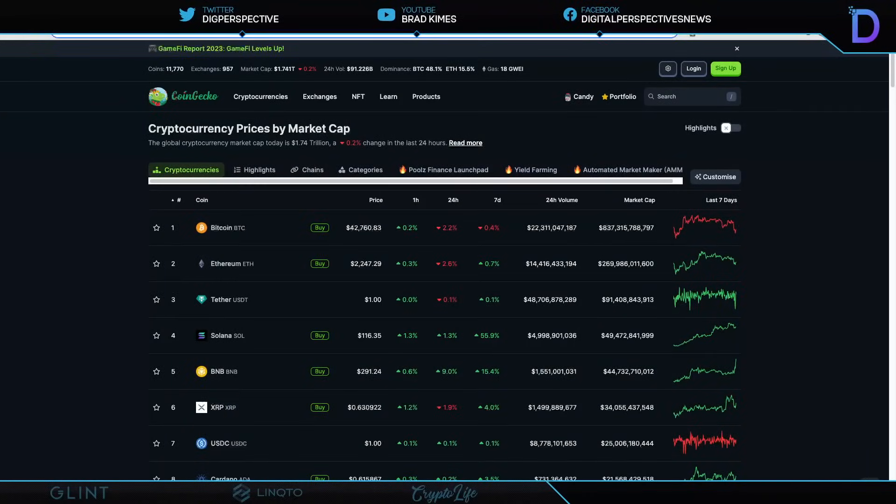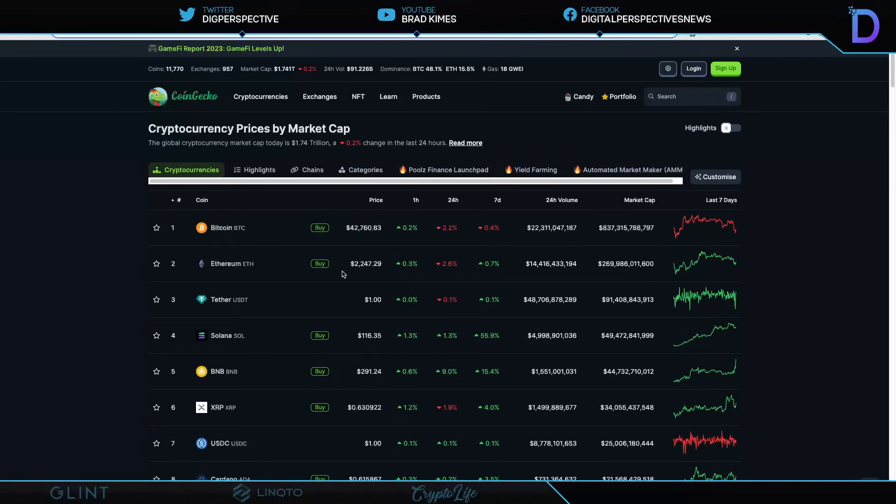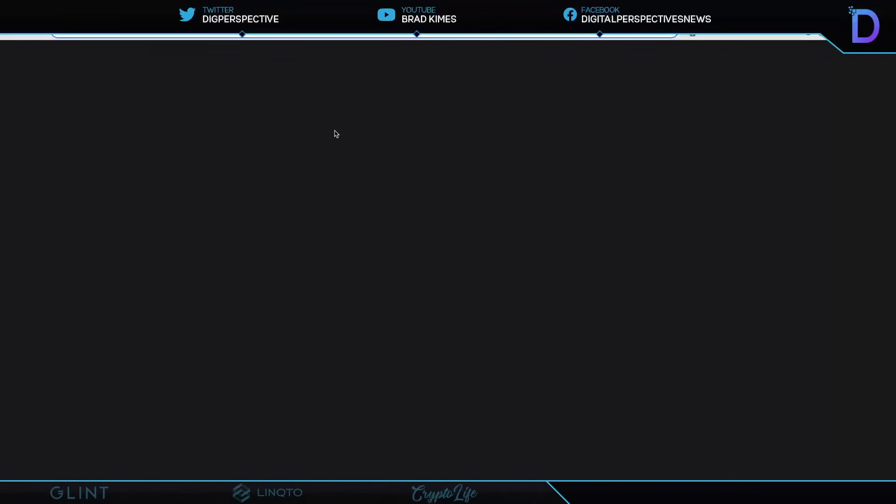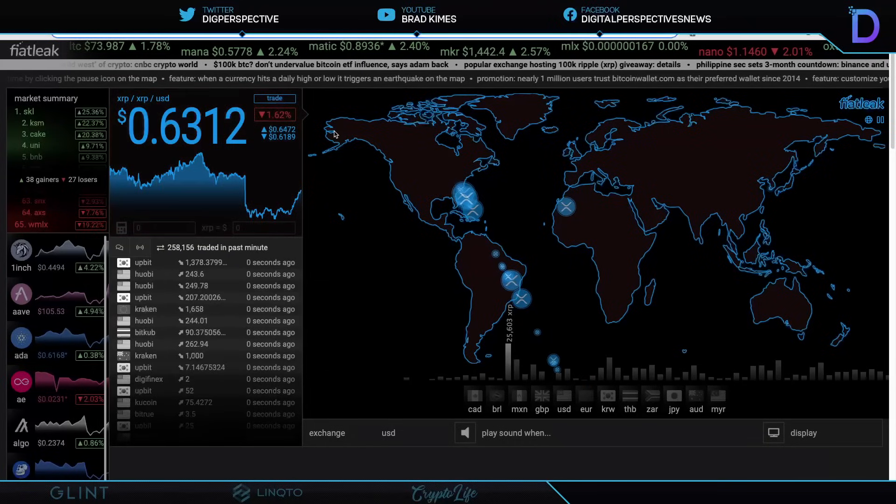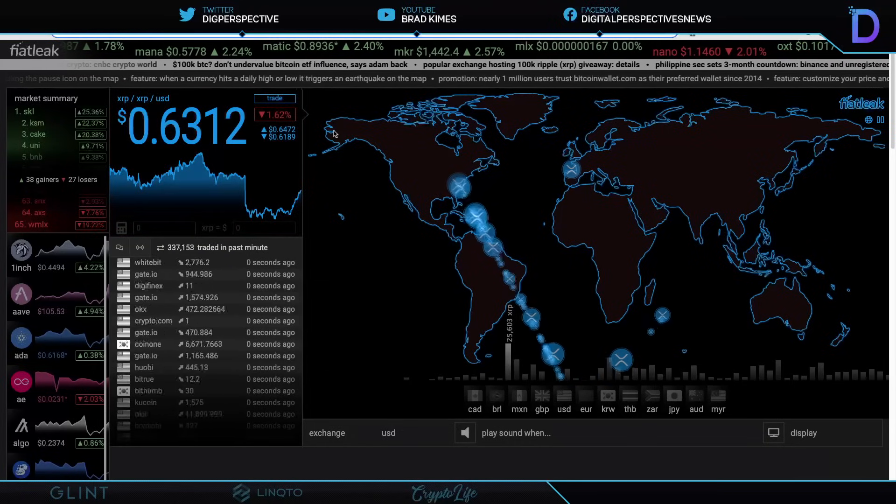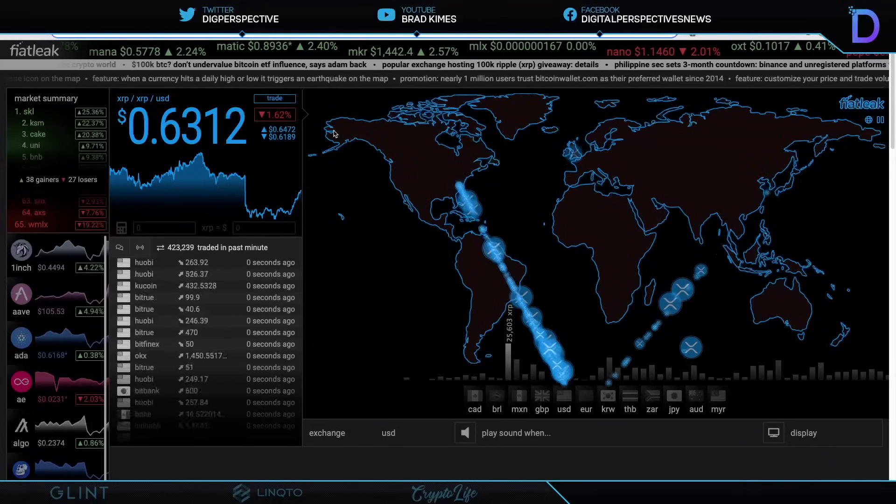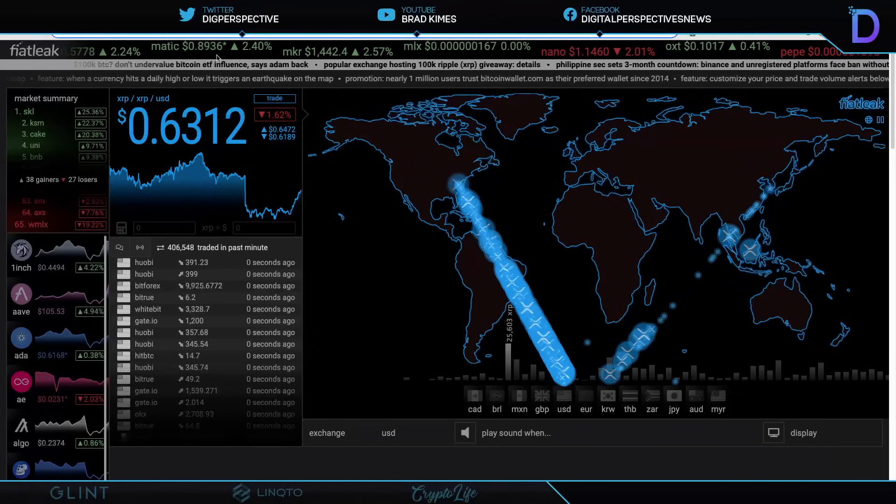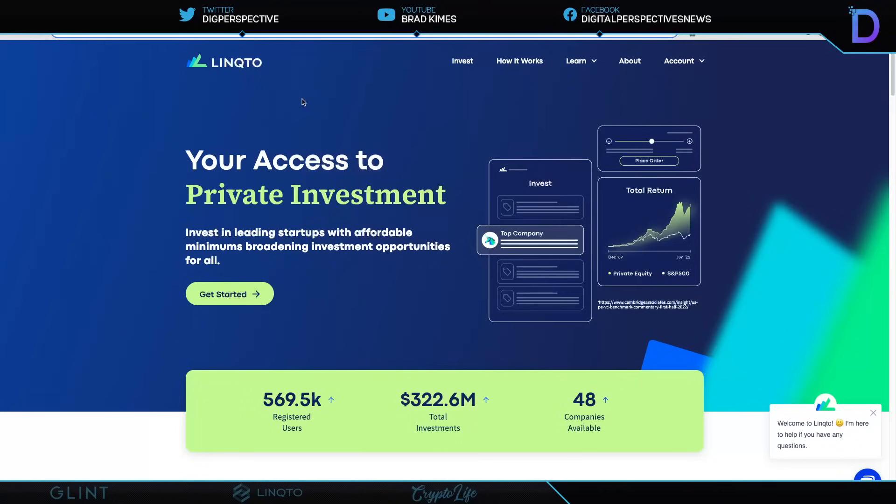Welcome back to the show, everybody. You can follow us on Twitter and YouTube for exclusive content. Right now, it's $1.74 trillion market cap for crypto. The market is off by 0.2% in the last 24 hours. Right now, $42,700 plus for Bitcoin as we wait for the approval of the spot Bitcoin ETFs. $2,247 in change for Ethereum and $91.4 billion plus for Tether market cap right there. We see number six spot as XRP has slipped down, but holding at $0.63 right now. Off by 1.9% in the 24 hour, up by 4% on the seven day.